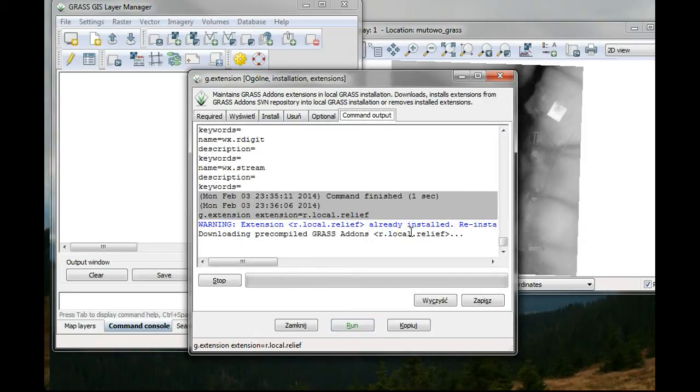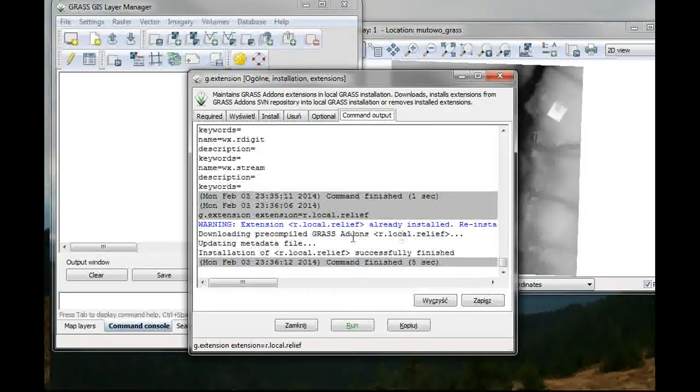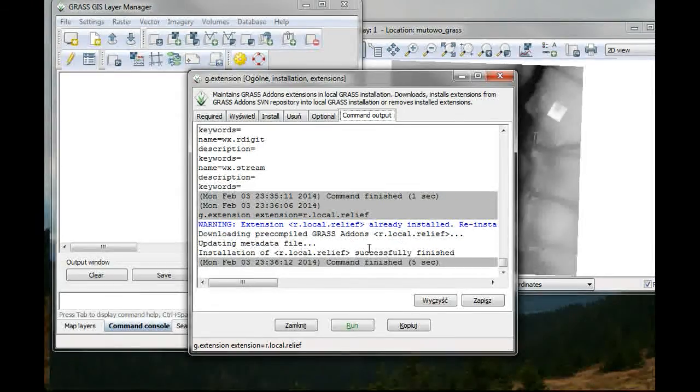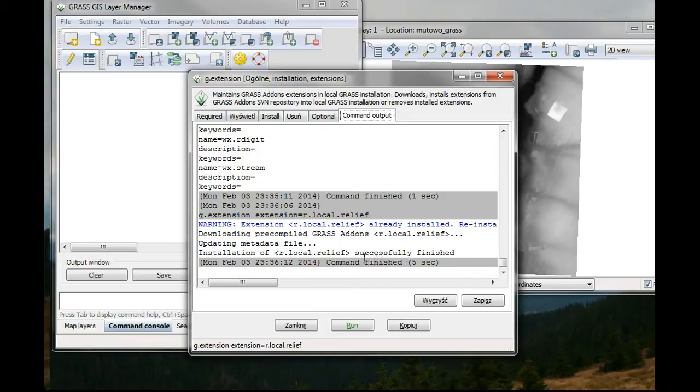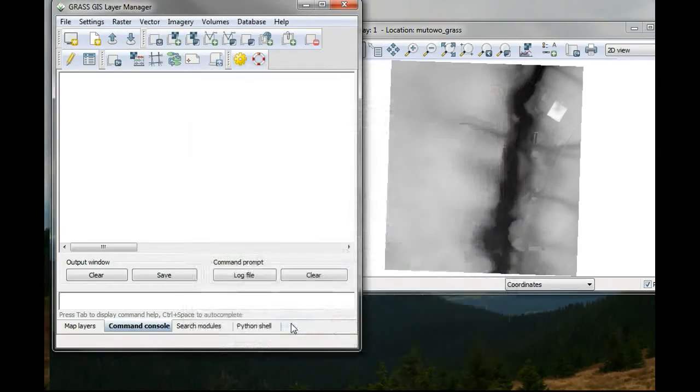Well, I have already installed this. So it's just fine. It's looking for an update. Installation successfully finished.